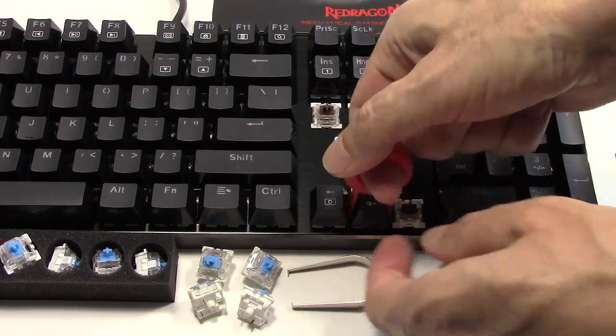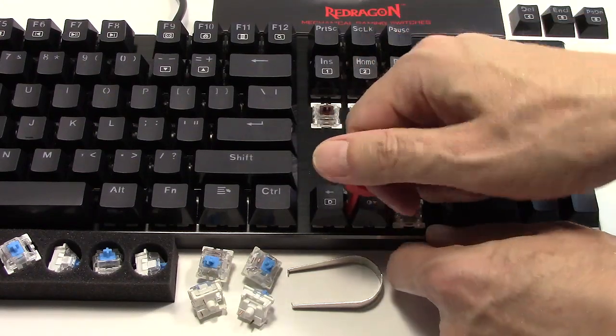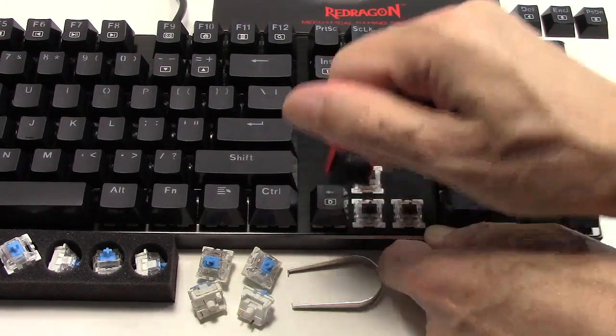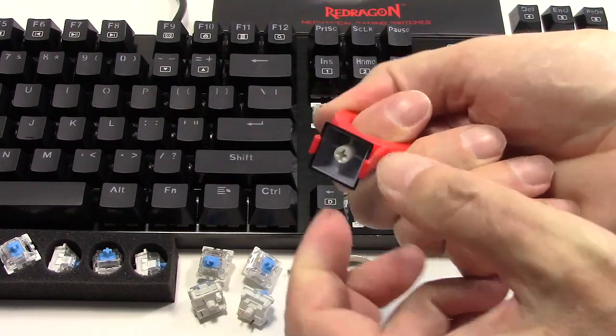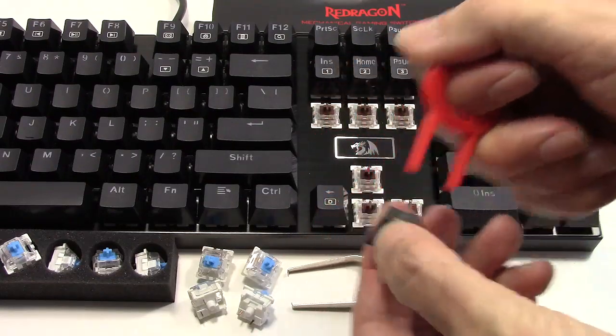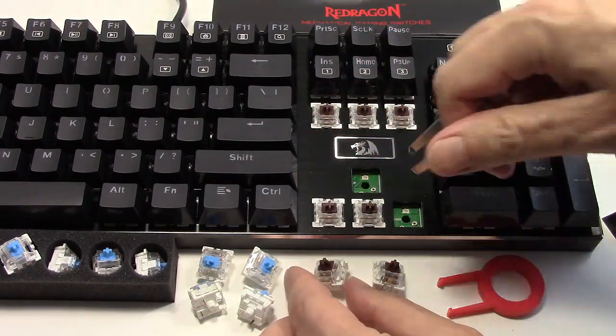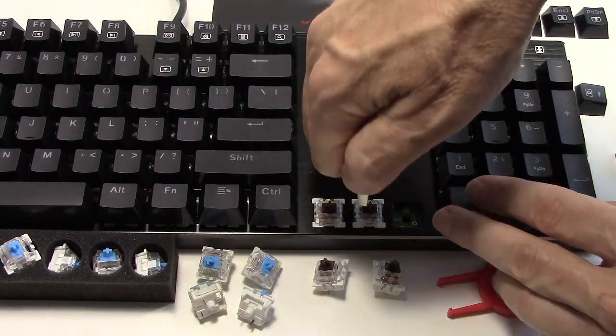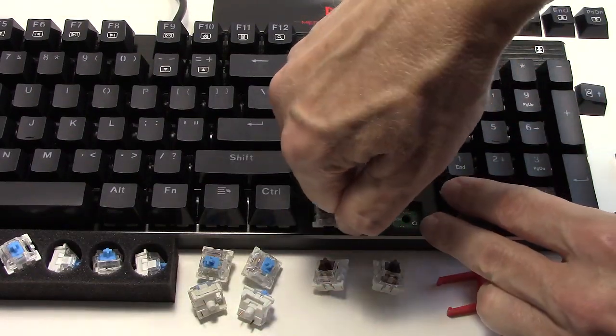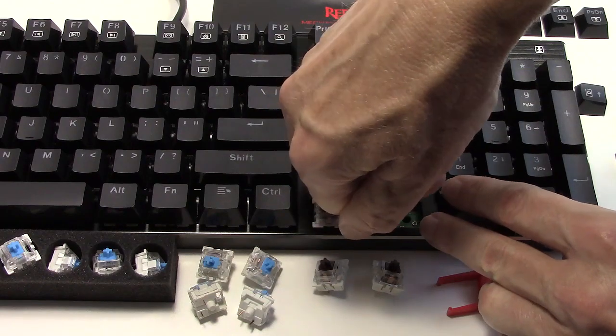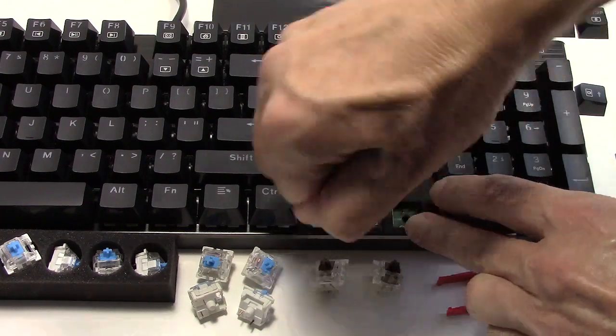All keys are removable and swappable. Included with the keyboard are eight blue mechanical switches.